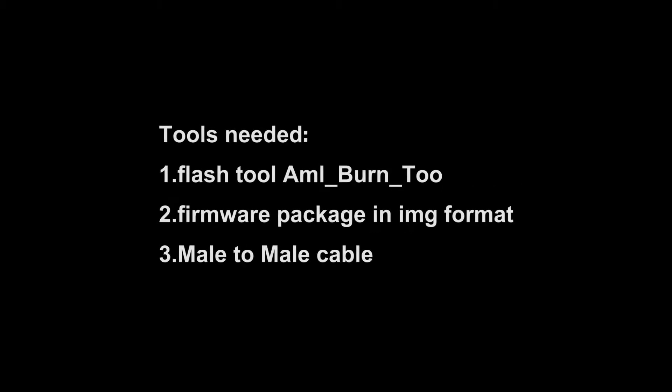Here is the firmware upgrade tutorial for Amlogic S905X4 device. Tools needed: 1. Flash tool M2. 2. Firmware package in IMG format. 3. Male-to-male cable.